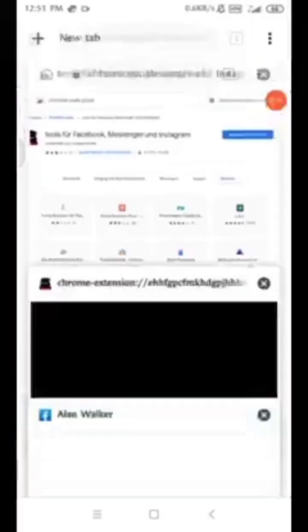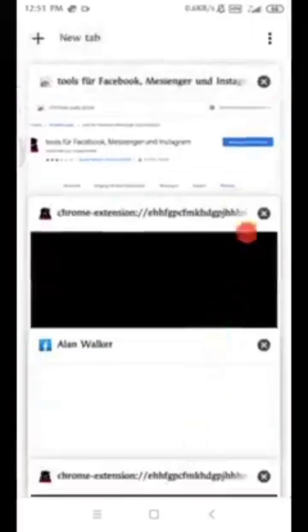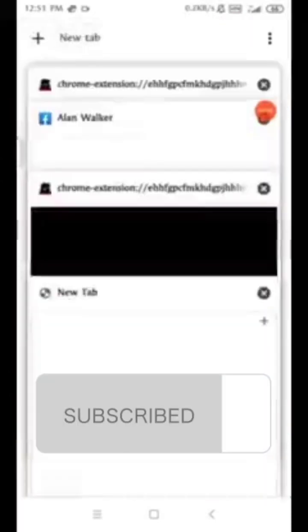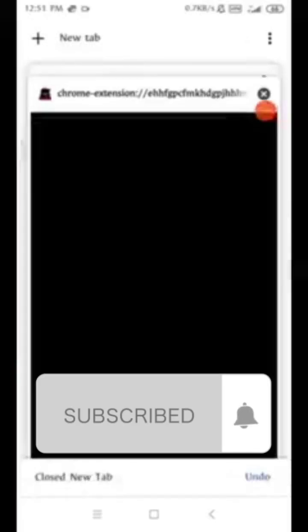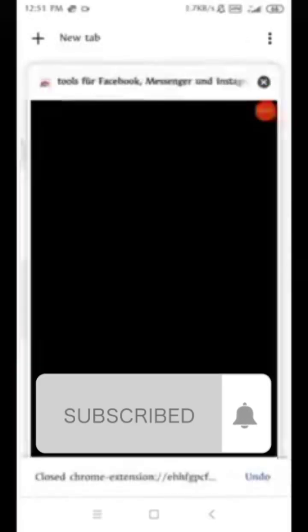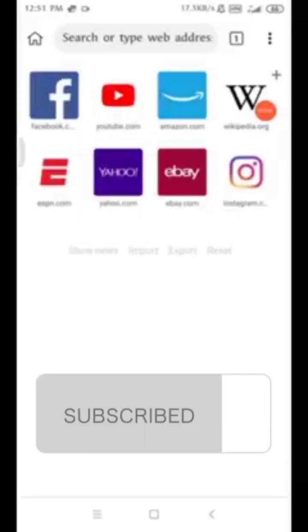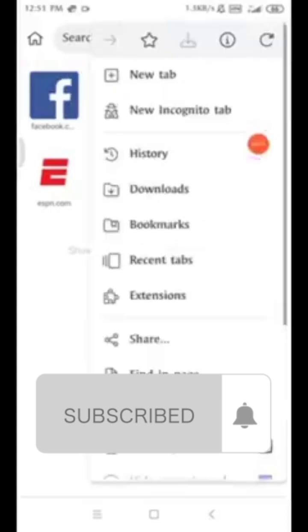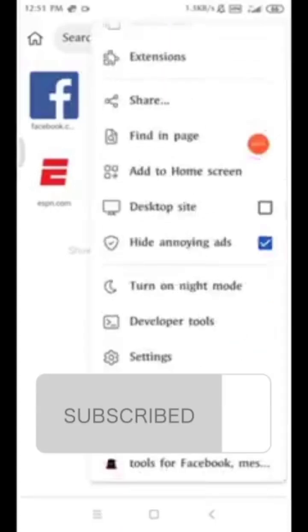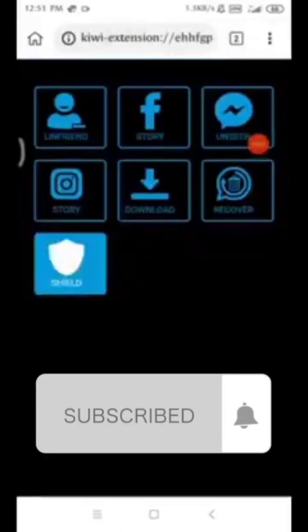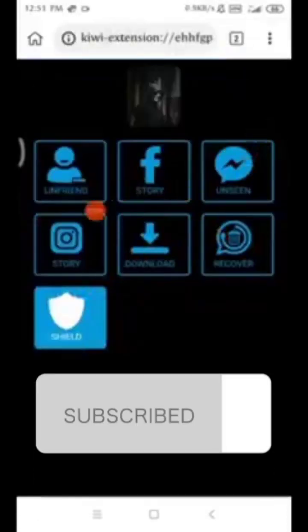I want to show you the extension. Instagram, selfie, and other apps are available in my extension.